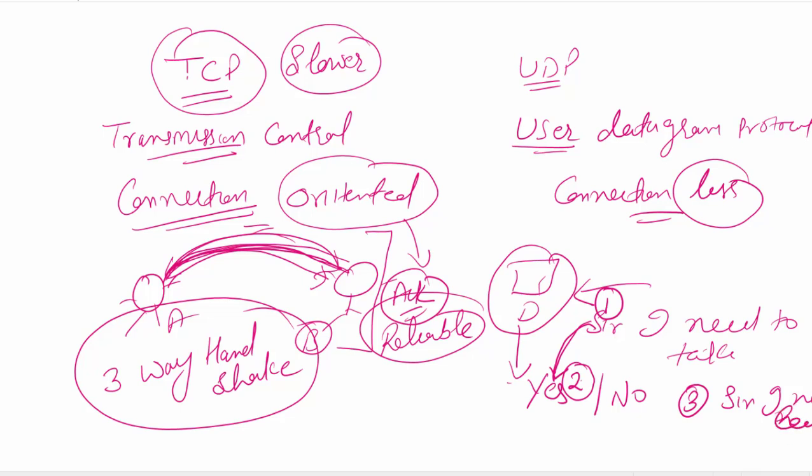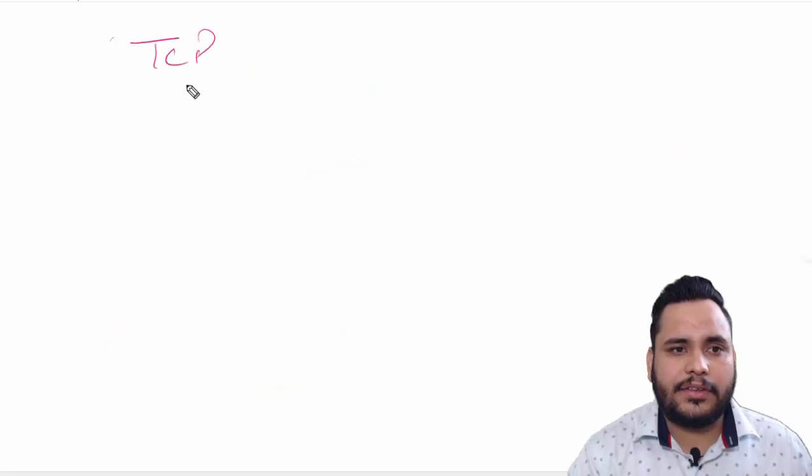And third time I will send, 'Sir, I need leave. I have to go to marriage of my cousin.' So this is called three-way handshake. But in UDP there will be no three-way handshake. I will just clear it again.